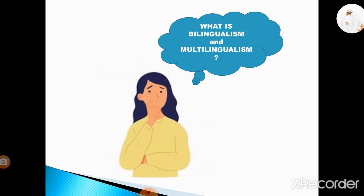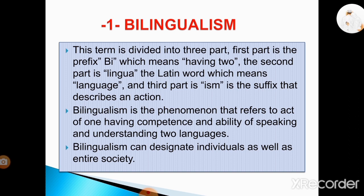In definition, bilingualism and multilingualism are two terms that people may take as synonyms referring to the same phenomena. However, in sociolinguistics these two key terms have different definitions. So what is bilingualism and multilingualism? We start with bilingualism. This term is divided into three parts: the first part is the prefix 'bi' which means 'having two', the second part is 'lingua', the Latin word which means 'language', and the third part is the suffix 'ism' which describes an action. Bilingualism is a phenomena that refers to the act of one having competence and the ability of speaking and understanding two languages.